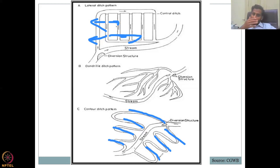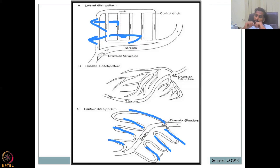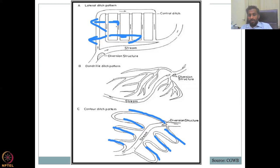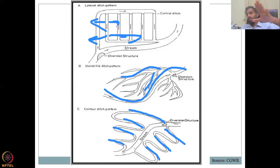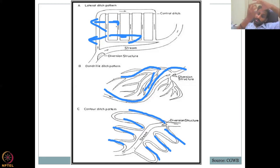Looking at all three patterns together, what is majorly done is water is taken and made to extend the path in which it flows. Rather than just flowing out, it flows through multiple paths to come back to the streamline, and while water travels those multiple paths, groundwater is recharged.